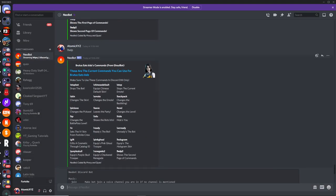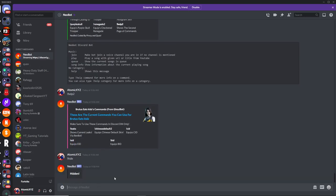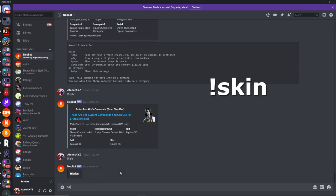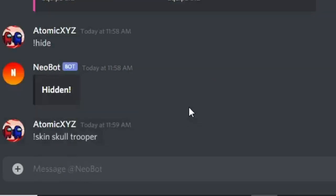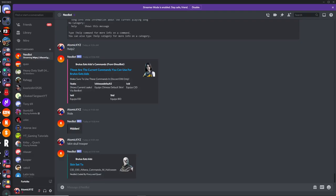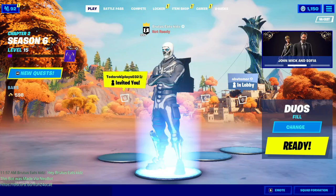So the first command is going to be the skin command. This will change the skin of the bot — pretty self-explanatory. You just type skin and then you can type in whatever skin you want. So we're just going to be doing the Skull Trooper, and then you can change it to the Skull Trooper like this. It'll give you the default variant by default.